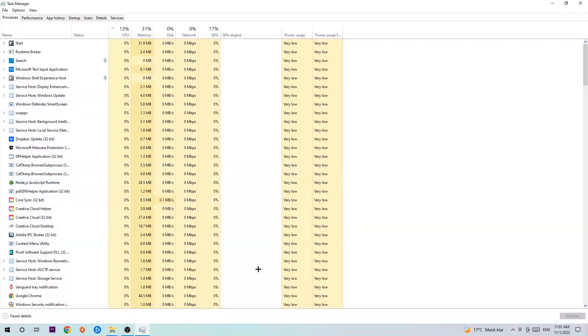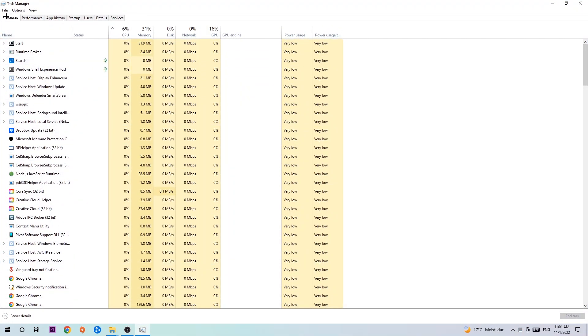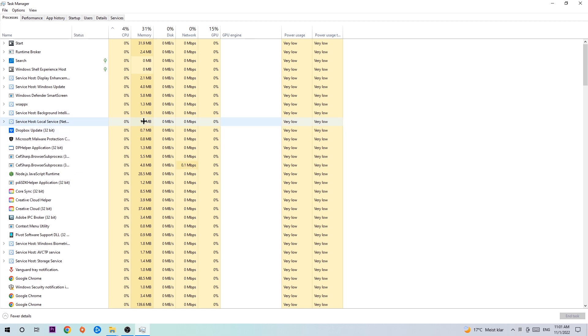The next step is to navigate to the top left corner of your screen, clicking onto Processes. Once you click Processes, I want you to end every single task which is currently running and has nothing to do with Windows.